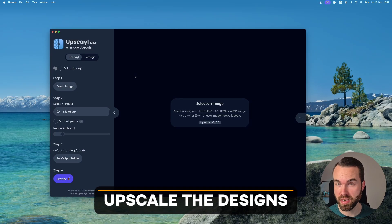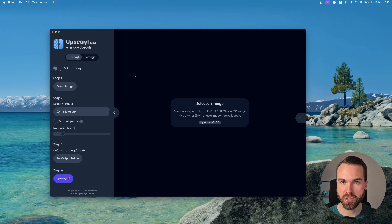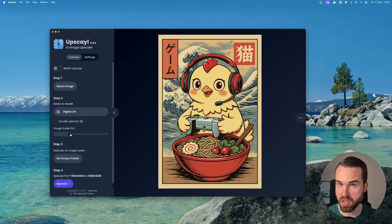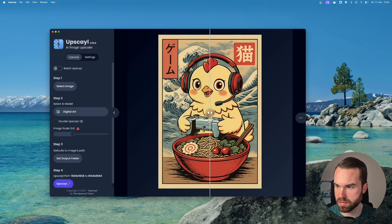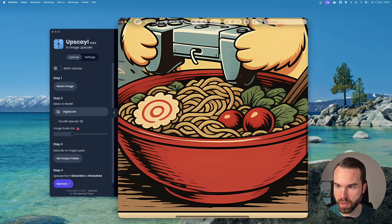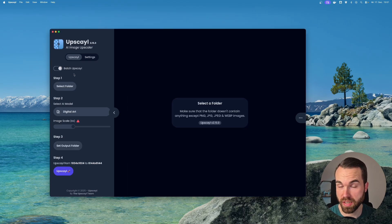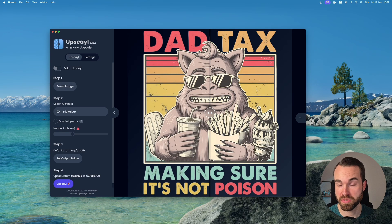After removing the backgrounds, we have to upscale our images. You can do this with Topaz Gigapixel, or with this free tool called Upscale. All we have to do is drag and drop our image, here's our chicken, set it to digital art, and keep an eye on this resolution. It's too low — we really want to get to the Amazon resolution, which is 4500 by 5400 pixels. So we put the image scale to six times. Now we've got the bigger resolution — click upscale, and now you drink your coffee. It basically looks like a vector graphic. If you have a lot of images, use the batch upscale function, select the folder, and it will upscale all the images in that folder.